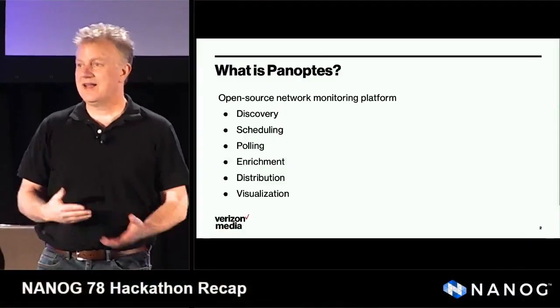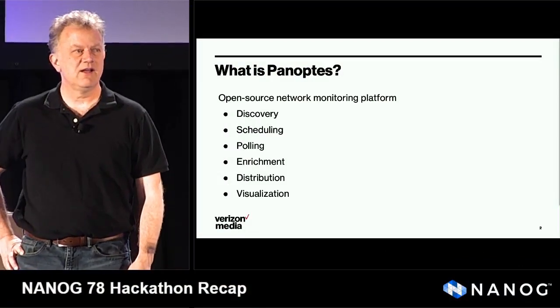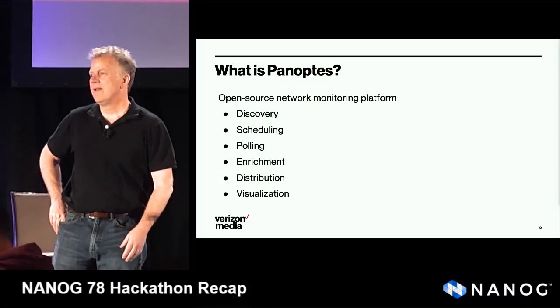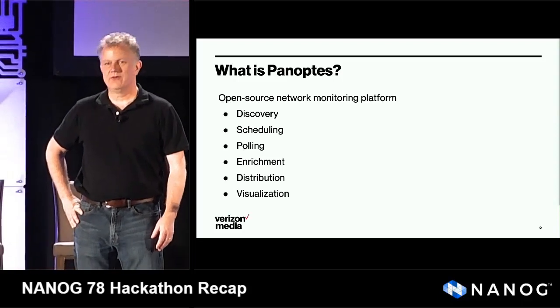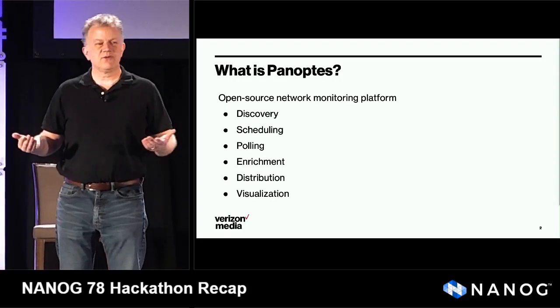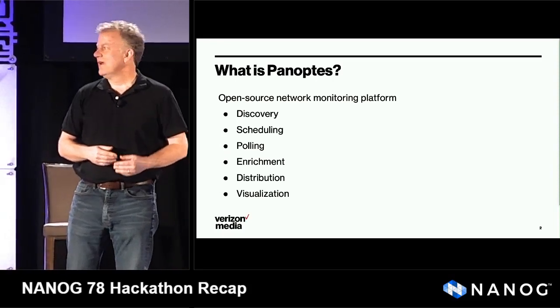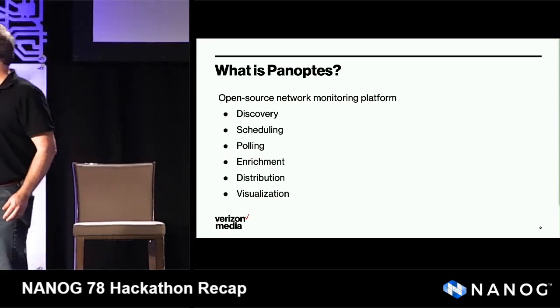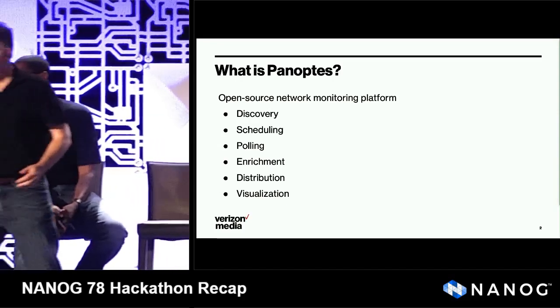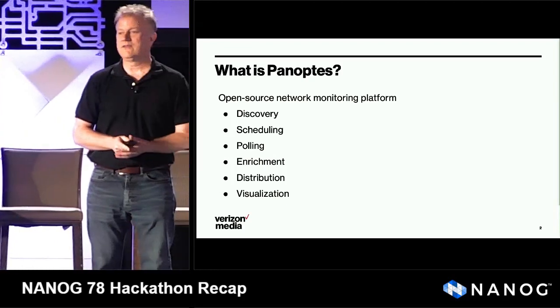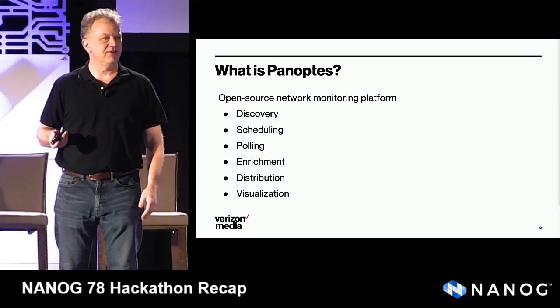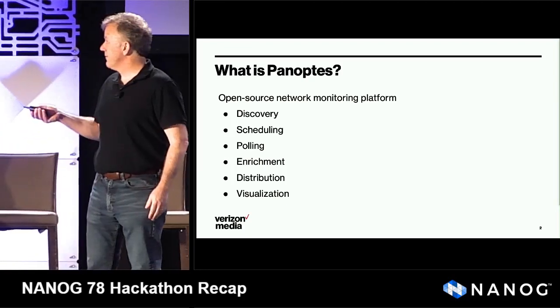So, what is Panoptes? Panoptes is an open source end-to-end monitoring system that we built at Yahoo and brought over into Verizon Media as we got acquired. The problem we were trying to solve was we were over-polling. We had a lot of different monitoring systems. We wanted to consolidate the polling and consolidate the monitoring systems and build a distribution bus to send those metrics anywhere they needed to be. That's what we built with Panoptes.